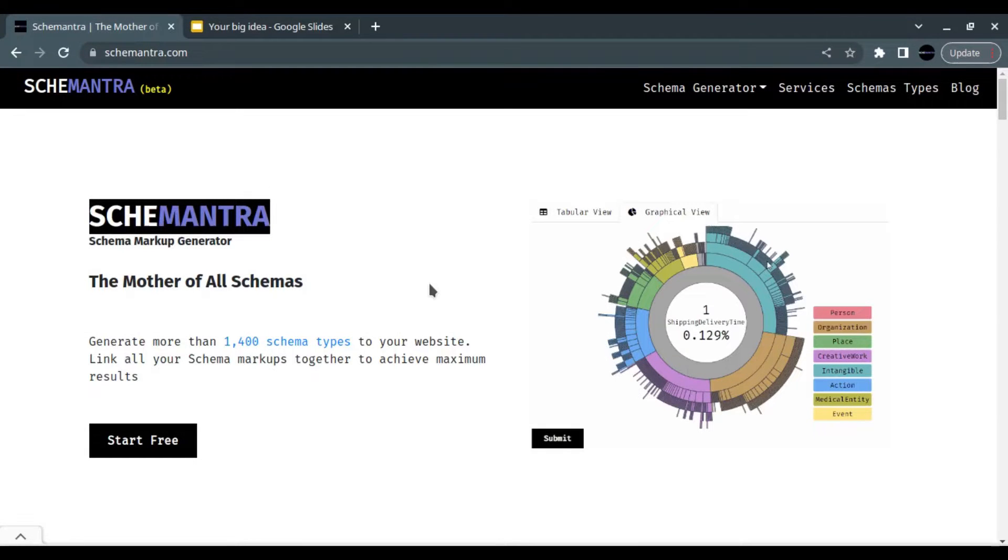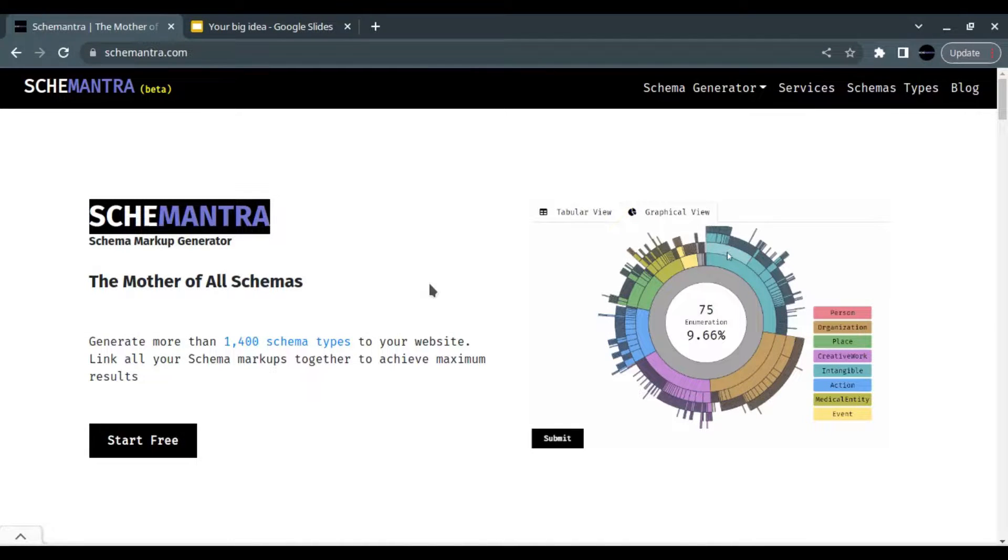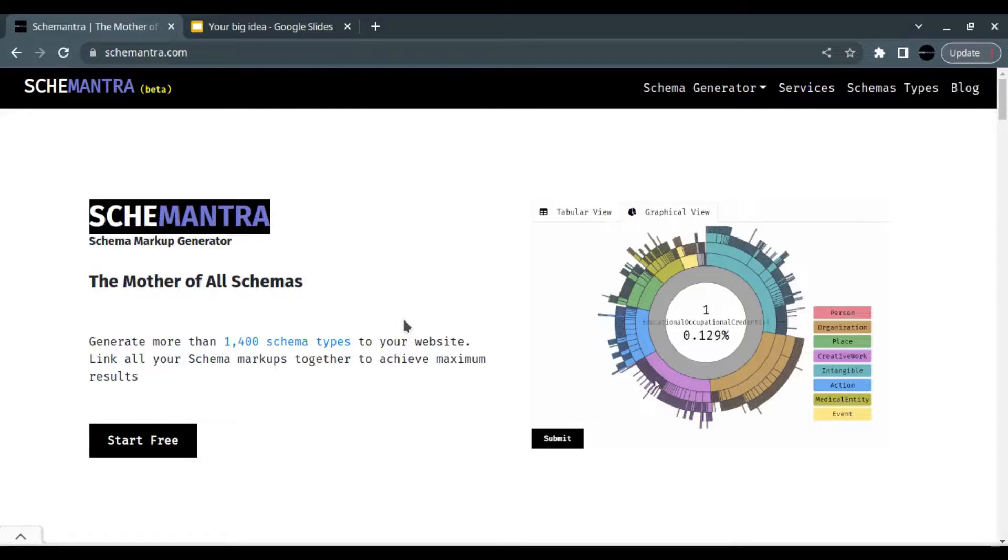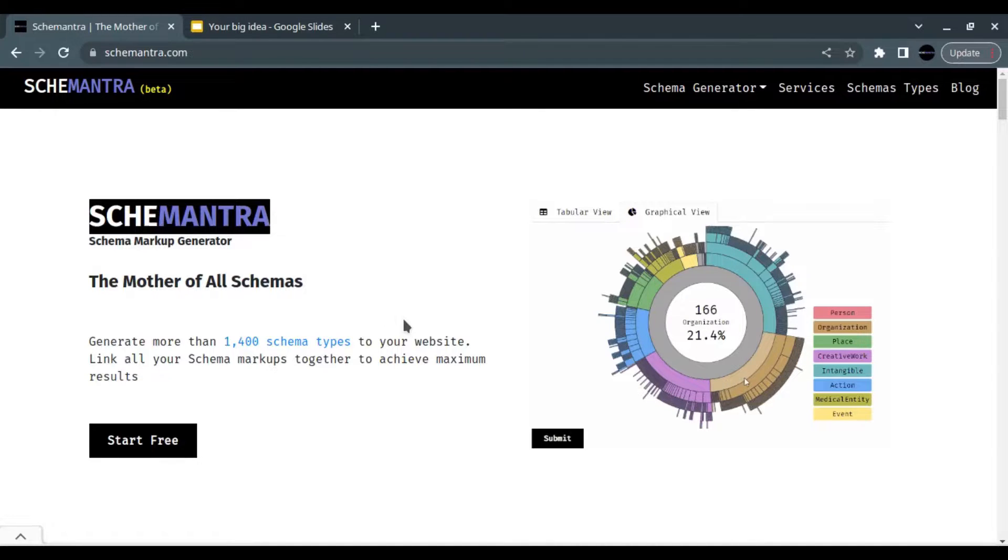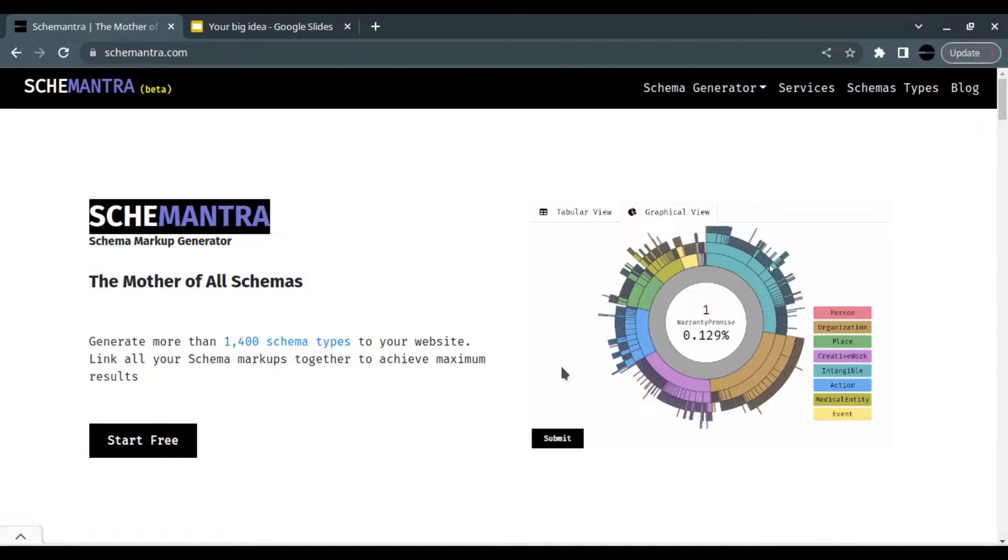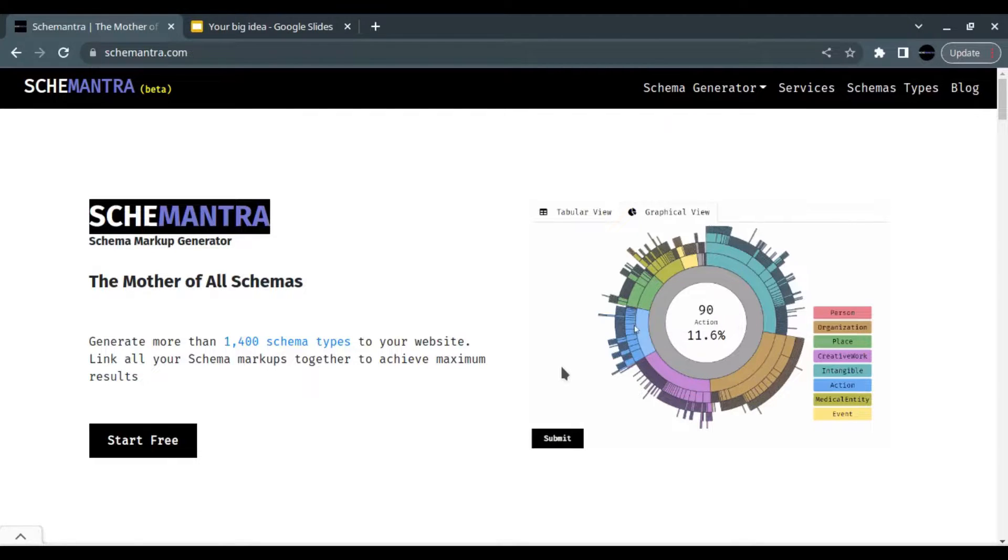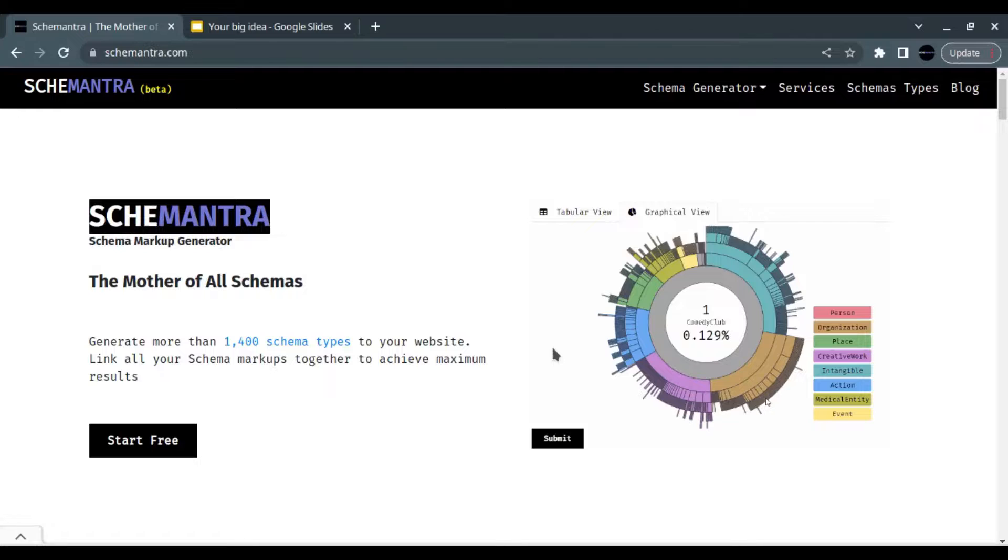Hello, this is Ash, the founder of Schemamantra. Today we are going to build a logo schema. When creating a logo schema, this ensures that when possible the image appears in search results when people search for the company. Markup like this is a strong signal to Google search algorithms to show this image in knowledge panels.